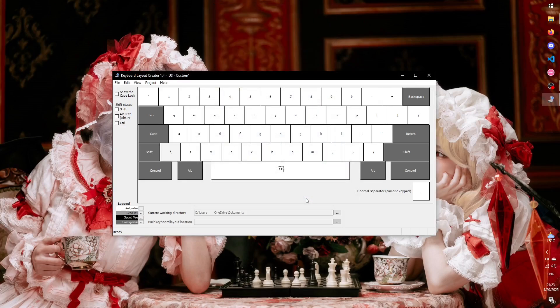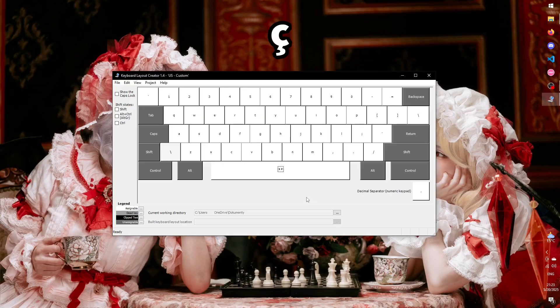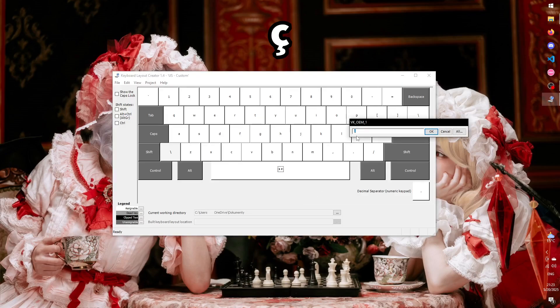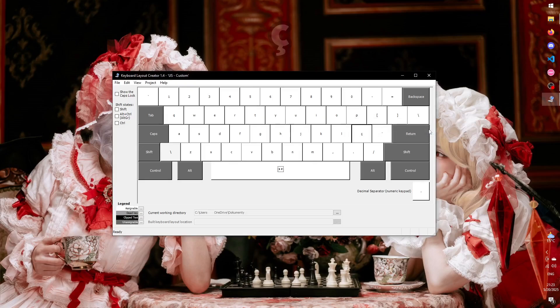Now you can start assigning keys. For example, if you decide that you don't need the semicolon, or you want to move it elsewhere, and in its place you want to have, let's say, a CCD, you can just click on it, and in the prompt, you write a lowercase CCD, and select OK.